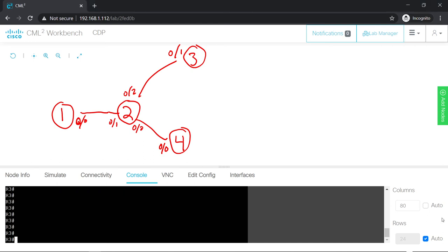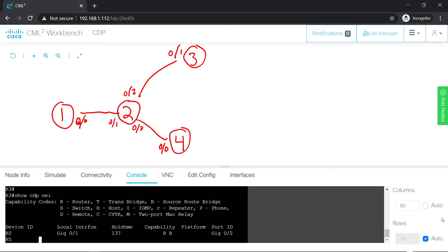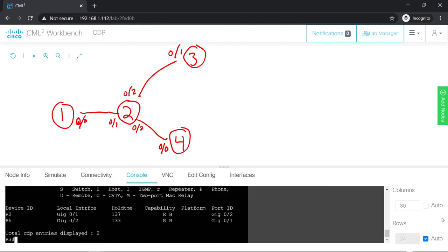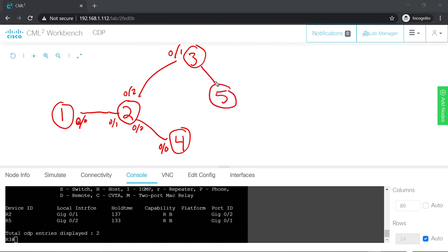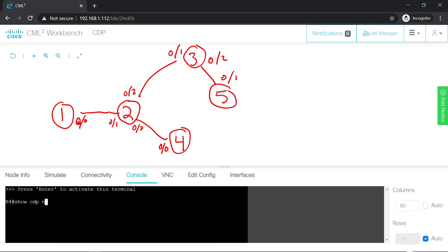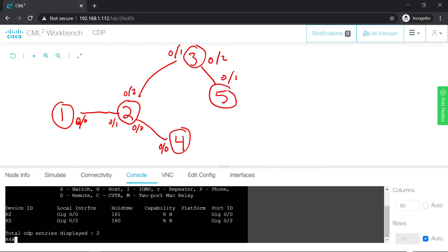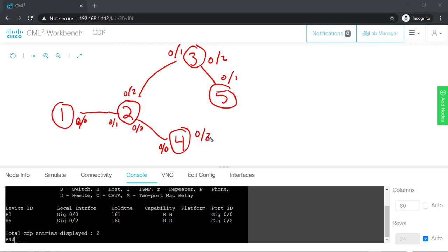Checking CDP neighbors on Router 3: I connect back to R2 as expected, but I also connect to Router 5. From Router 3's perspective, I connect to R5 from its G0/2 interface to Router 5's G0/1 interface. Hopping on Router 4 and doing 'show cdp neighbor': I connect back to R2 which I already know about, and I also connect to R5. From Router 4, I connect to R5 locally on my G0/2 interface to R5's G0/2 interface.